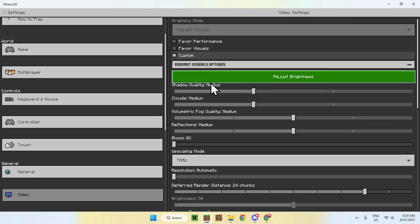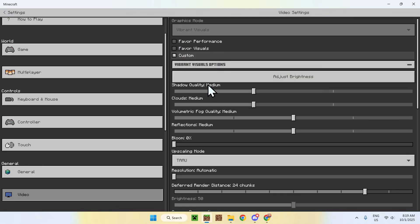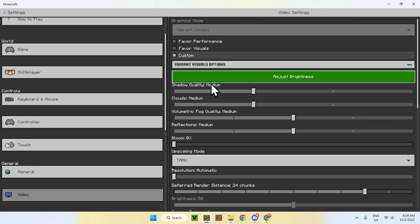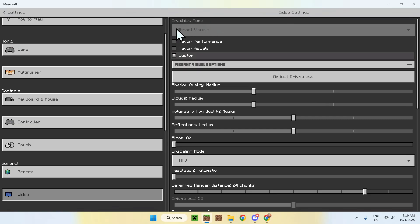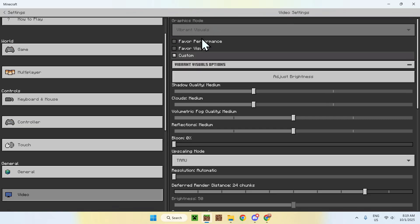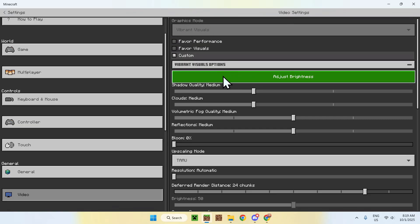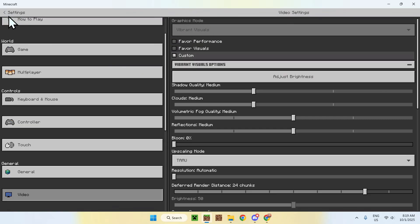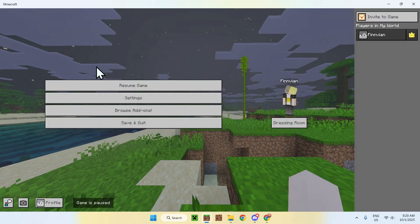Now, make sure to have vibrant visuals on with your graphics mode if you don't have this already. Make sure this is actually on because if you don't have vibrant visuals, this will not work. So, that is one thing, but this is enabled by default, so I just expect you to have it.